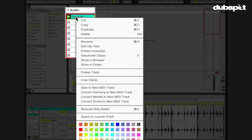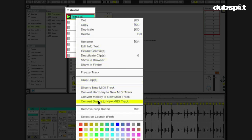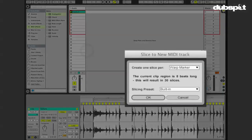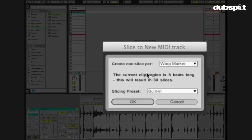So what I want to do is slice this to a new midi track. So I right click, slice a new midi track is sitting above all these new beautiful options which we're not going to touch on right now, but will soon. And we're going to create one slice per warp marker.